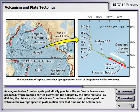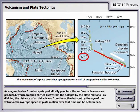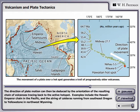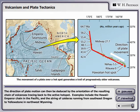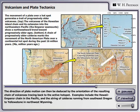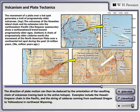By dividing the distance of an old volcano from the active hot spot by the age of the volcano, the average speed of plate motion over that time can be determined. The direction of plate motion can then be deduced by the orientation of the resulting chain of volcanoes tracing back to the active hot spot. Examples include the Hawaii-Emperor chain in the Pacific and the string of calderas running from southeast Oregon to Yellowstone in northwest Wyoming.